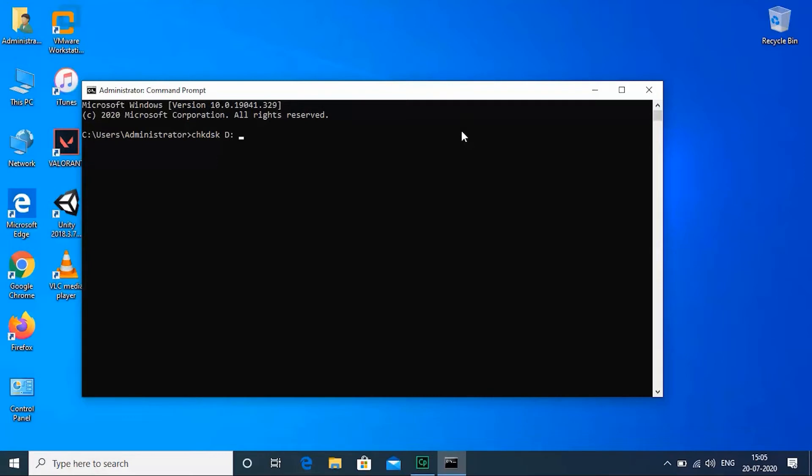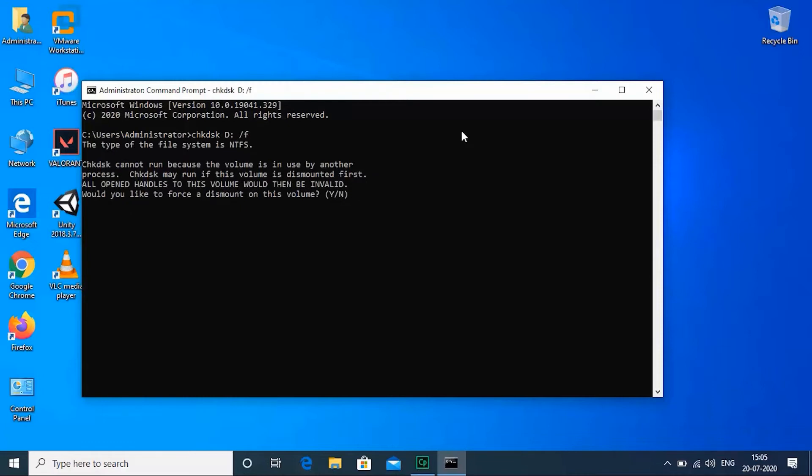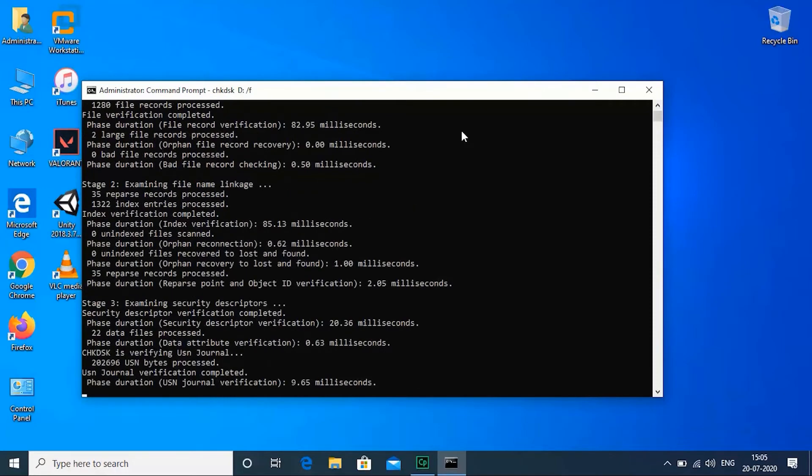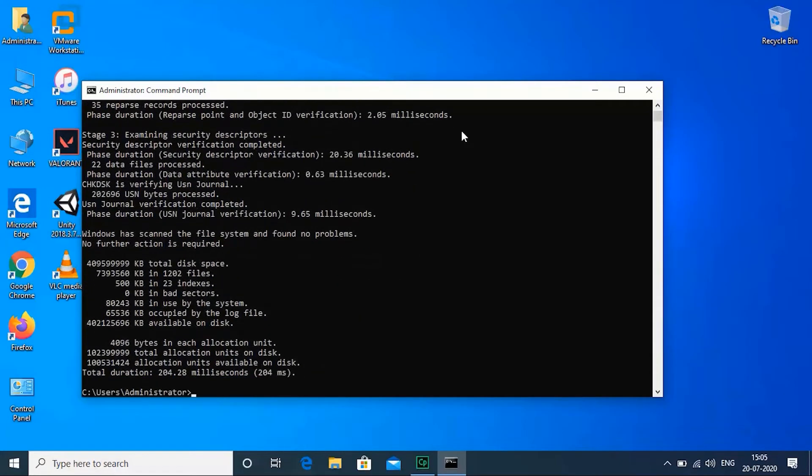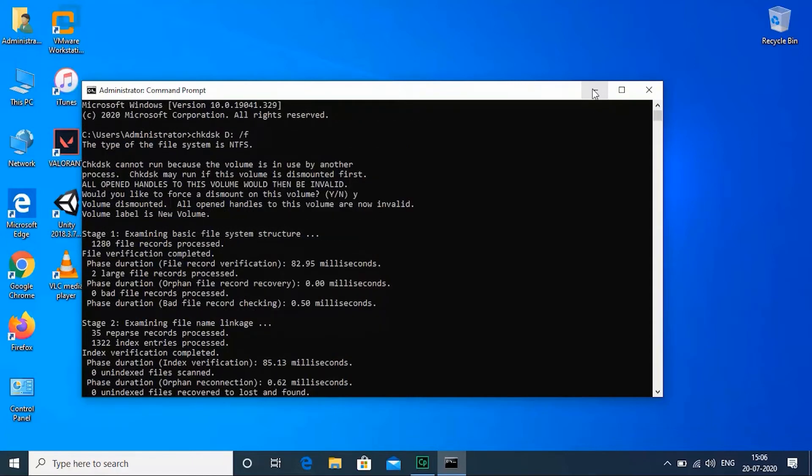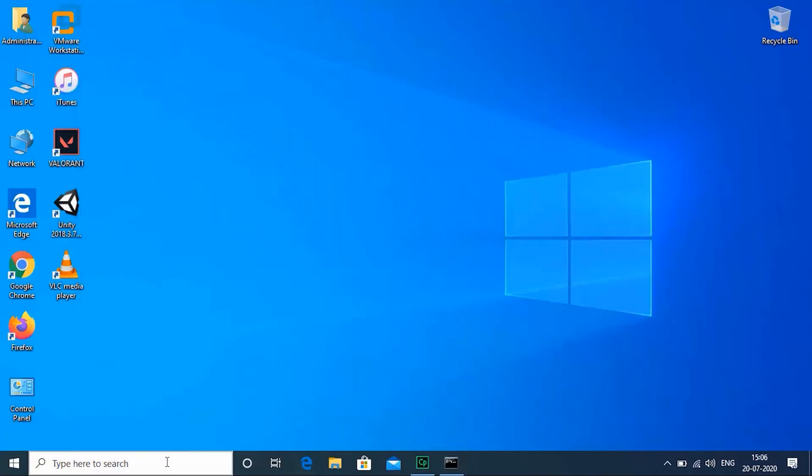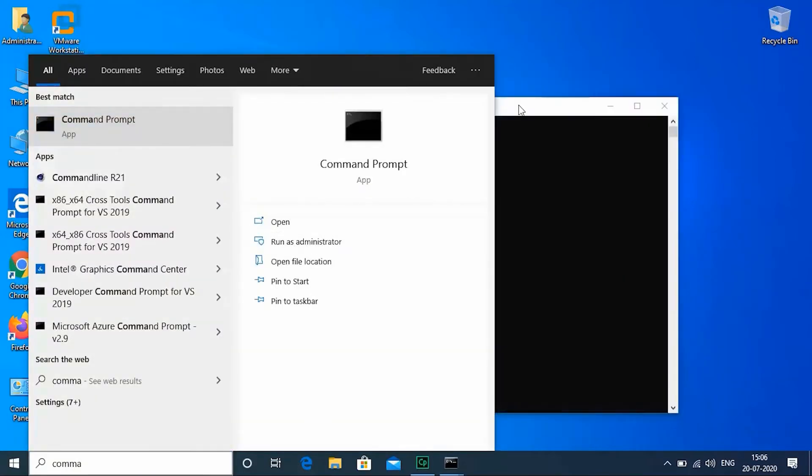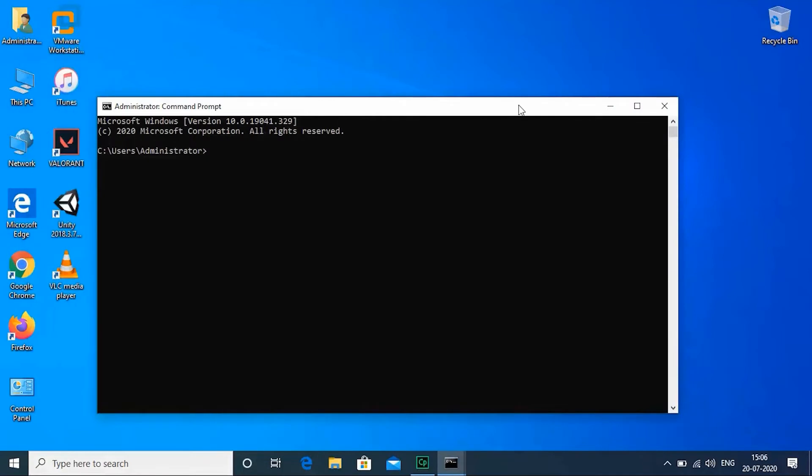CHKDSK has three parameters. The first parameter for this command, /F, will attempt to fix any found errors. /R will locate bad sectors and recover any readable information.